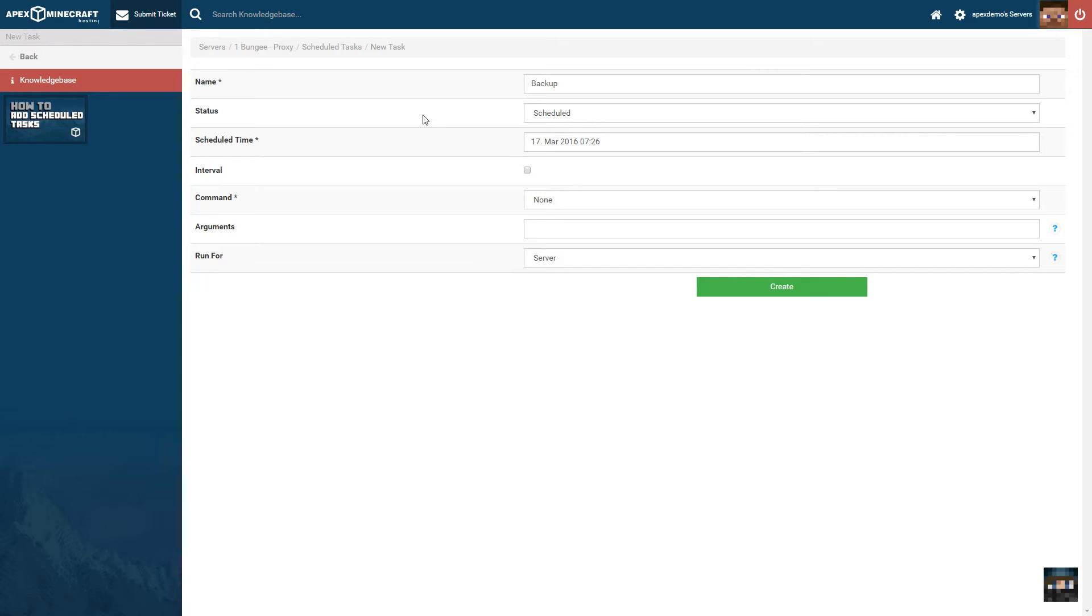Then, you can change the status of the task to either Scheduled, which enables it, or Pause, which will temporarily disable it.